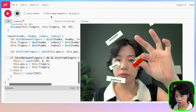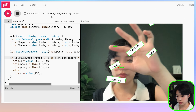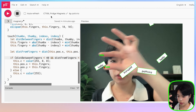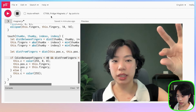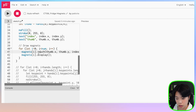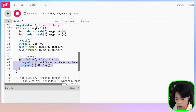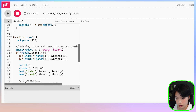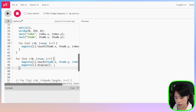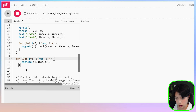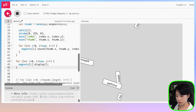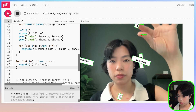After some debugging — fixing distFromMouse to use this.fingerX and this.fingerY, making sure the touch method is called only when a hand is detected, and moving the display call outside the if statement so magnets always render — the sketch is working correctly.